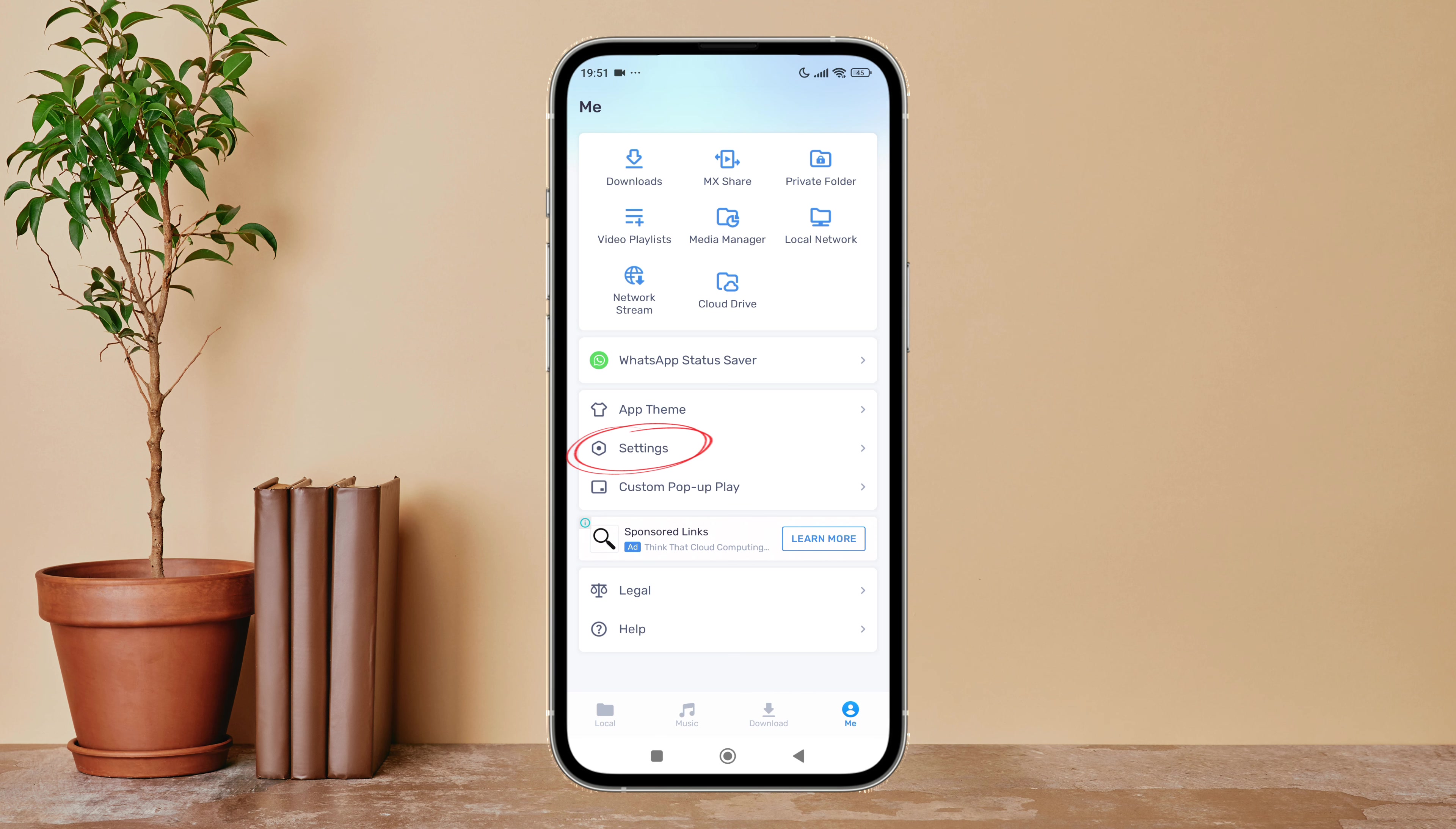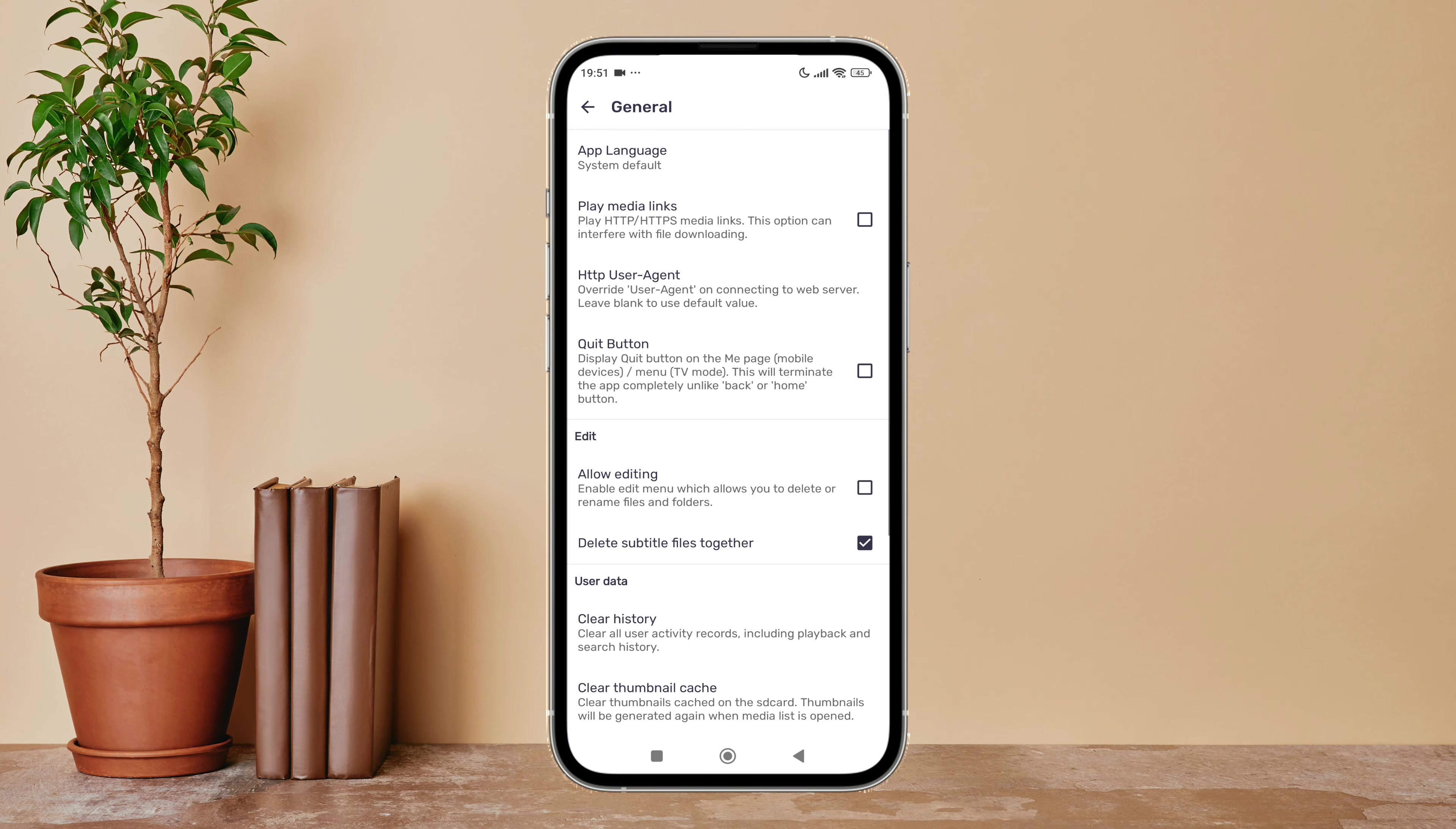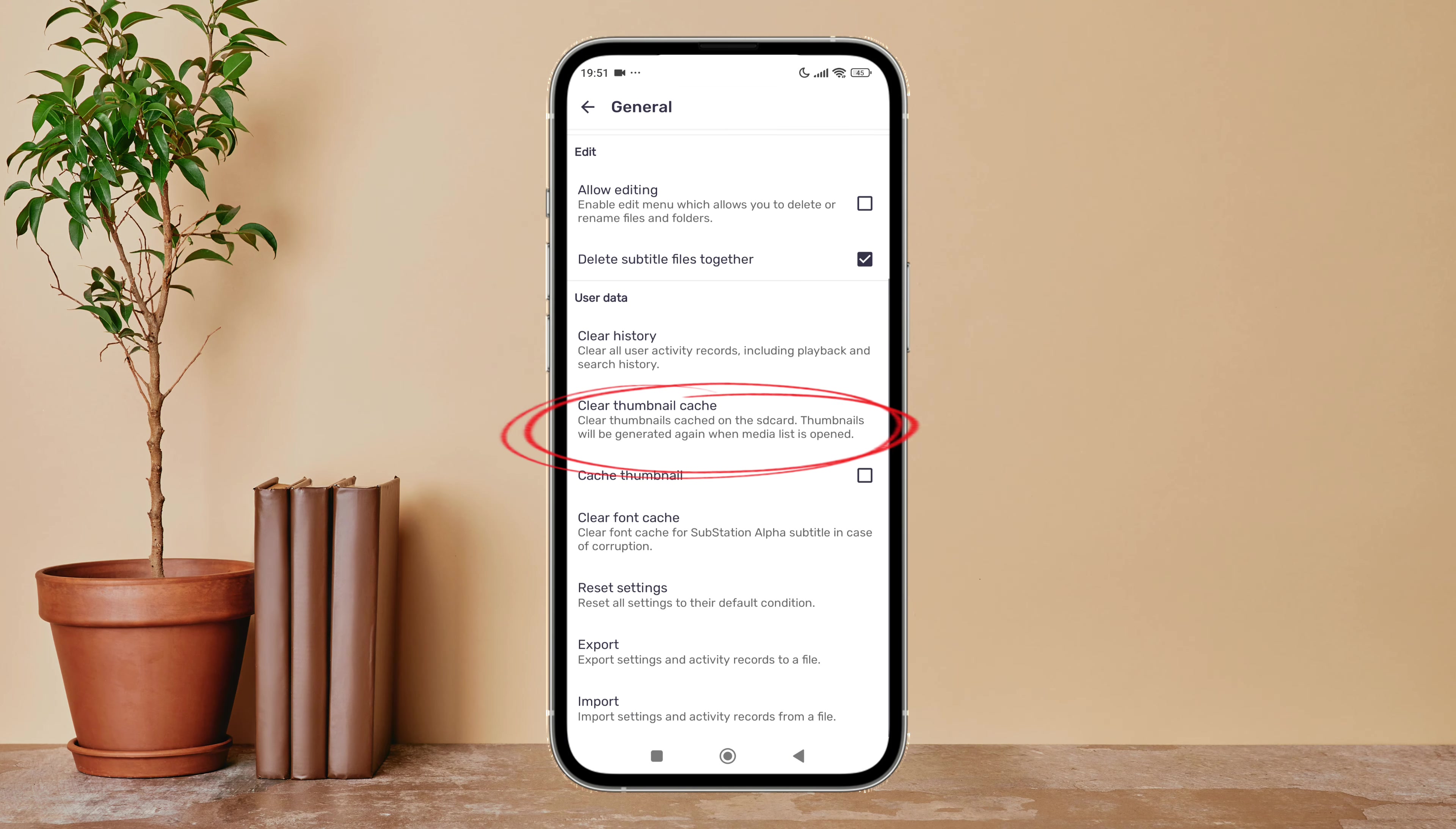Next tap on settings. After that tap on general. Then scroll until you find clear thumbnail cache.